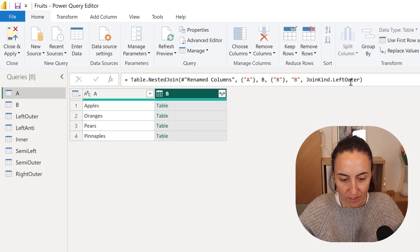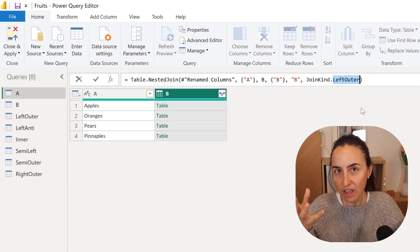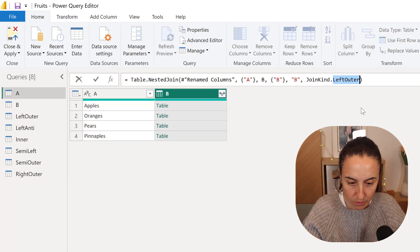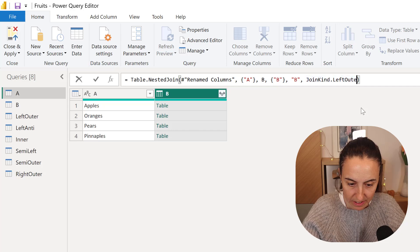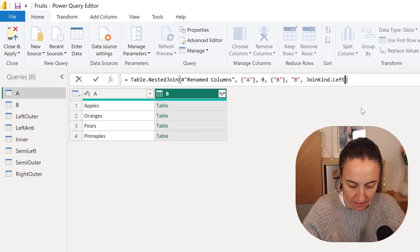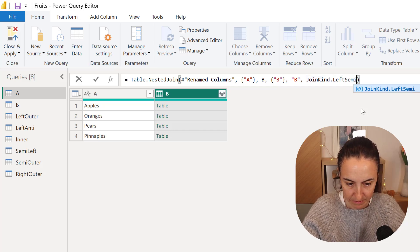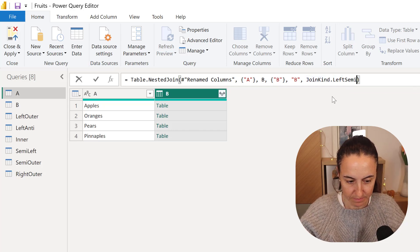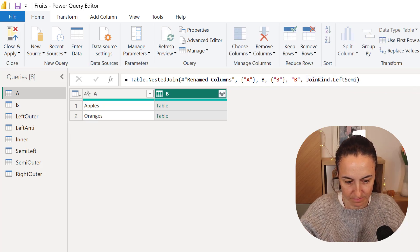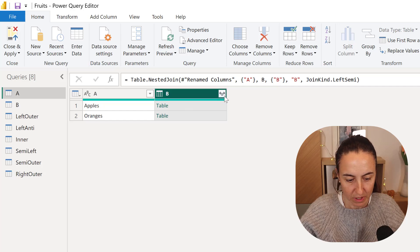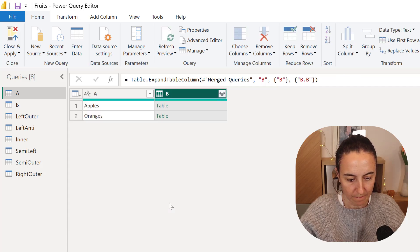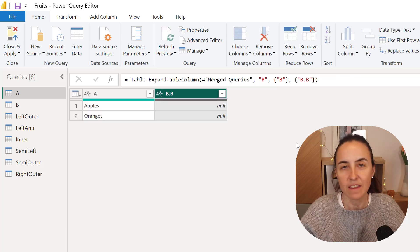And now in here, the only thing that you need to change is a join kind, which is going to be Left Semi. And then you can open it up. And there you have it.